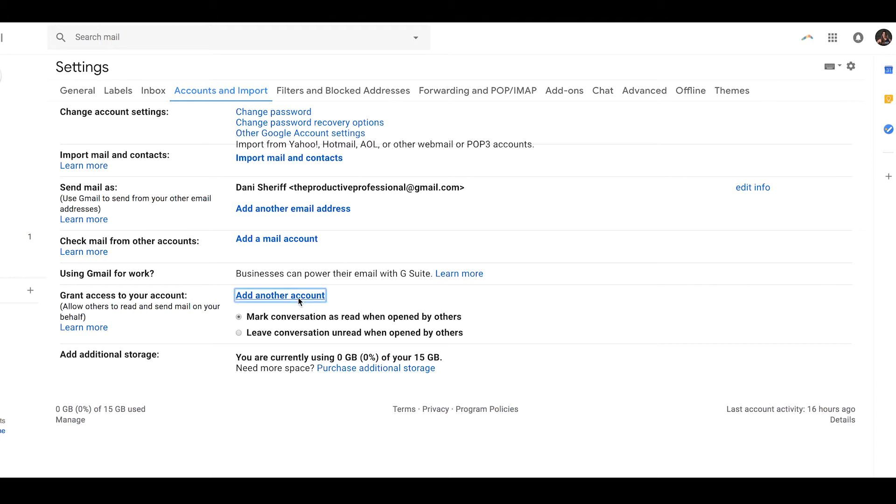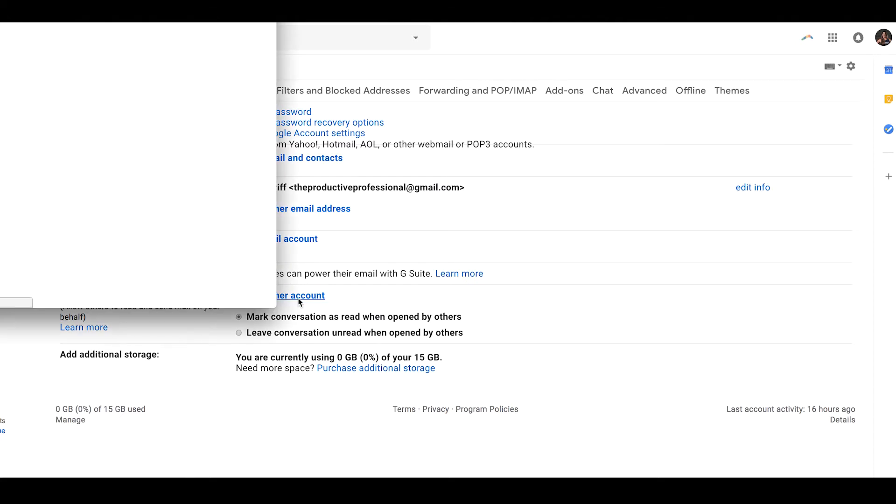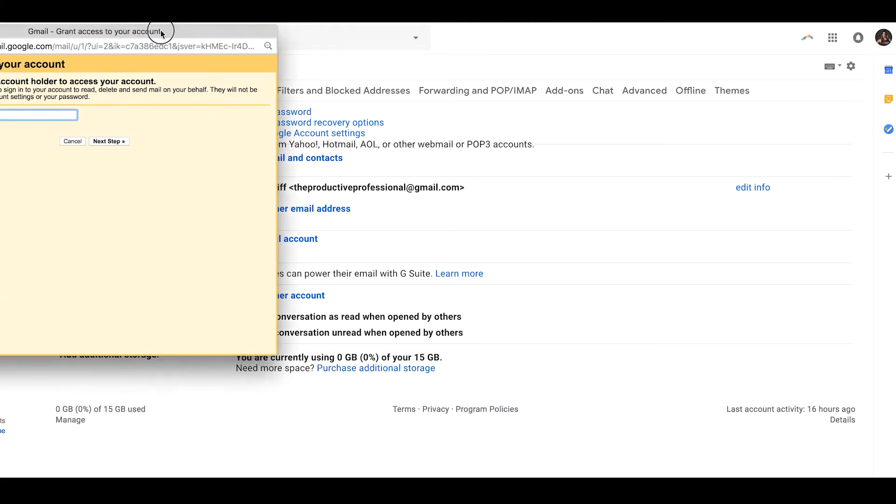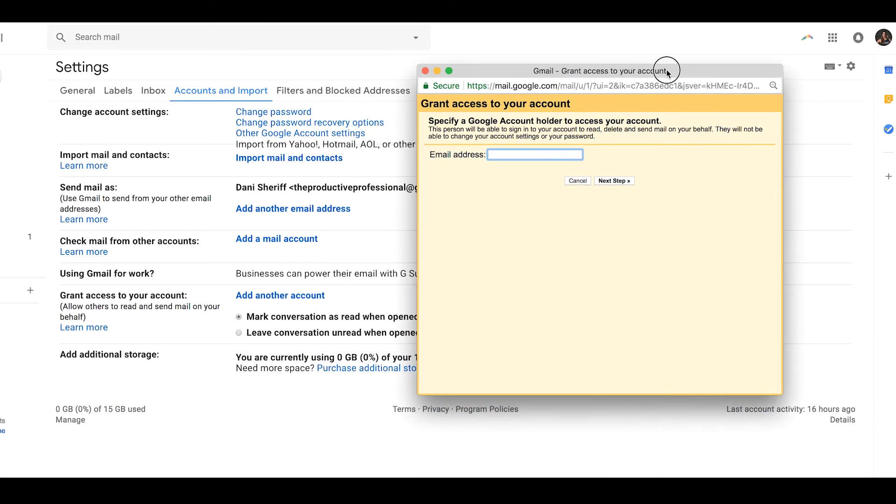There are some Google accounts that do not allow this, such as work or school accounts. So if you're not seeing this, it does mean that your boss's account doesn't allow for this kind of access, and you need to look further into changing that.